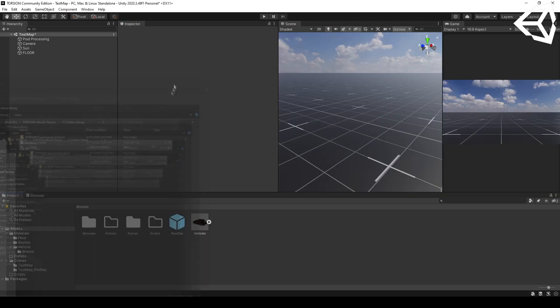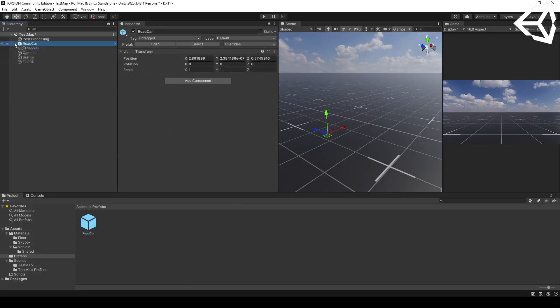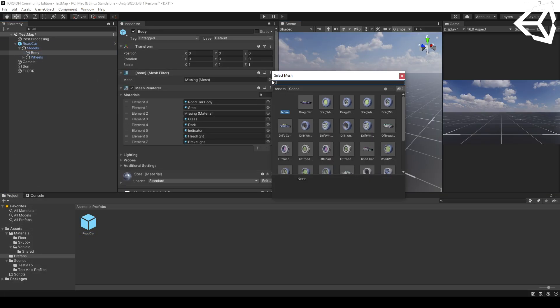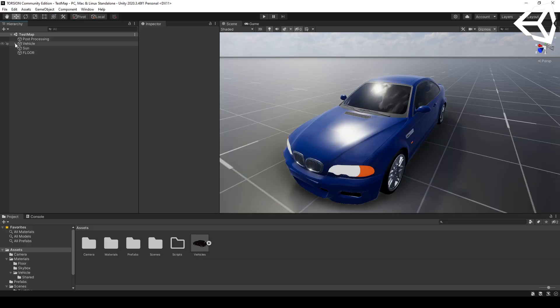Next, I'll be importing my assets into the scene and setting up the prefabs. In the end, you should have something like this.